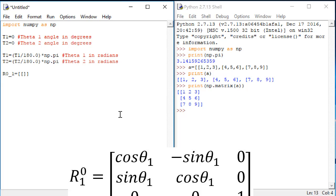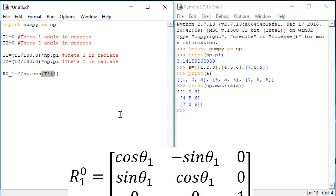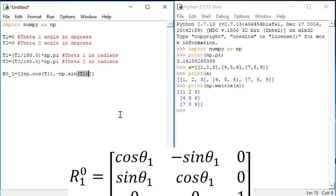Row 1 starts with the cosine of theta 1. So we'll do NP dot cos t1. Then we'll do the second element in row 1. The second element in row 1 is negative sine of theta 1. So we'll do negative NP dot sine t1. And the third element is 0. So we'll just put 0.